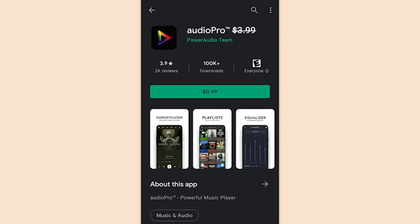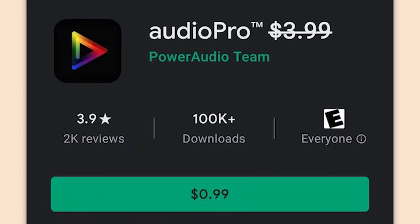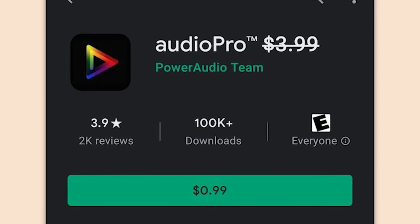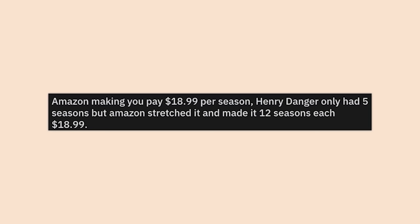App puts a price slash into its name to make it seem like it's on sale. Clever — not really though. Amazon making you pay $19 per season — Henry Danger only had five seasons but Amazon stretched it and made it 12 seasons so you're paying way more.